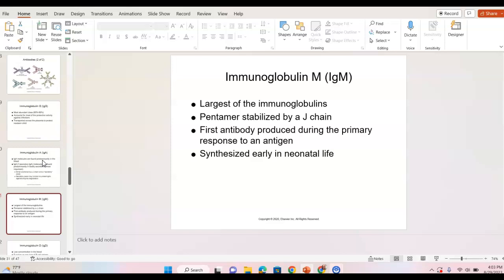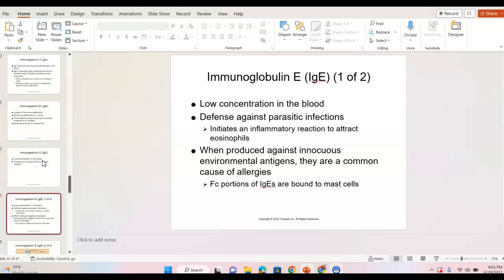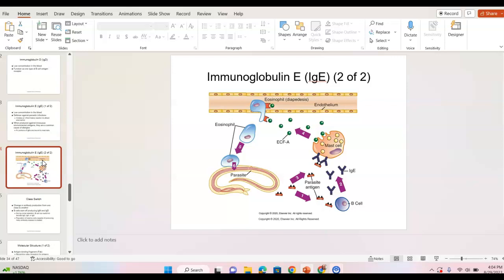IgM is the largest of the immunoglobulins and is the first antibody produced during the primary response to an antigen. It is synthesized early in neonatal life as little babies start to develop their immune system. IgD is concentrated in the blood and functions as one type of B cell antigen receptor. IgE is also in the blood, helps against parasitic infections by attracting eosinophils, and responds to environmental antigens. The Fc portion of IgE binds to mast cells.